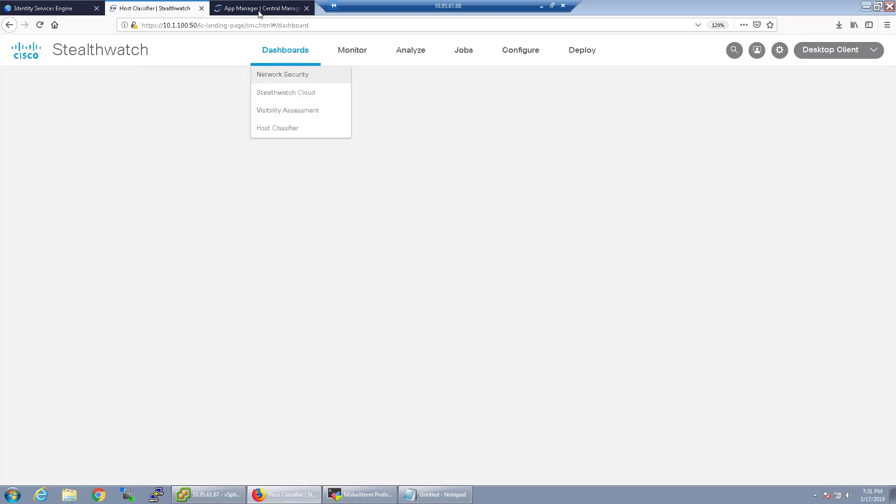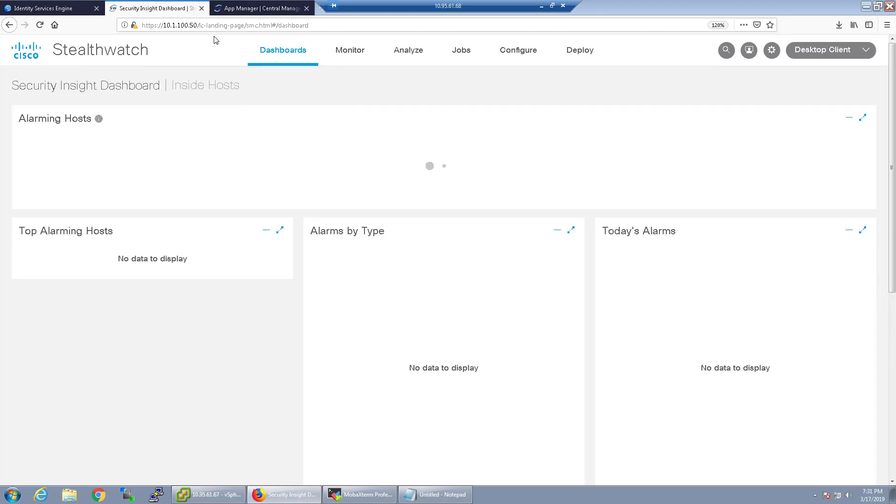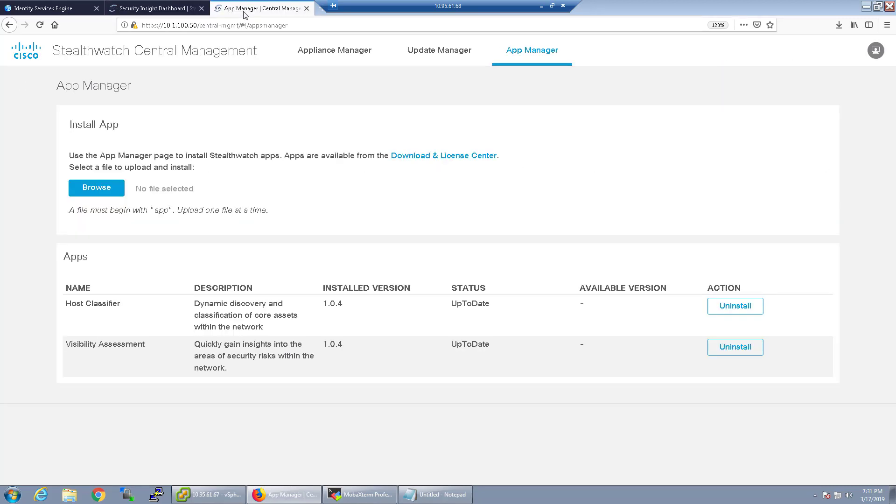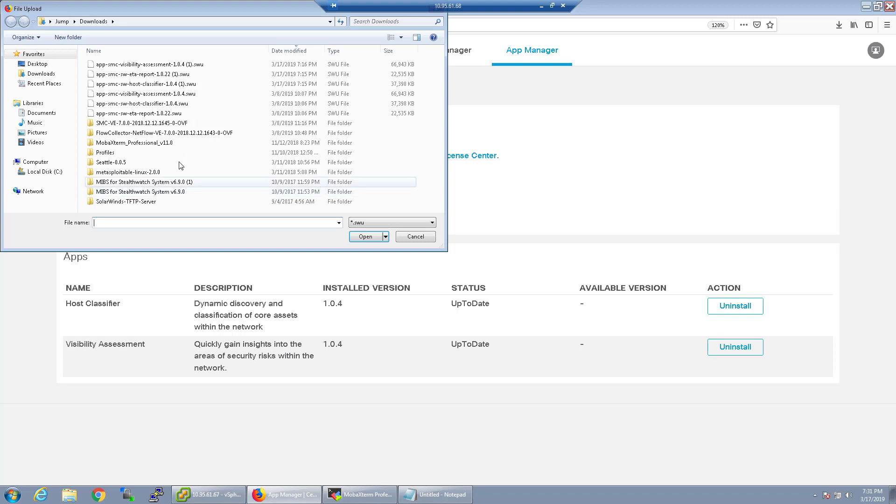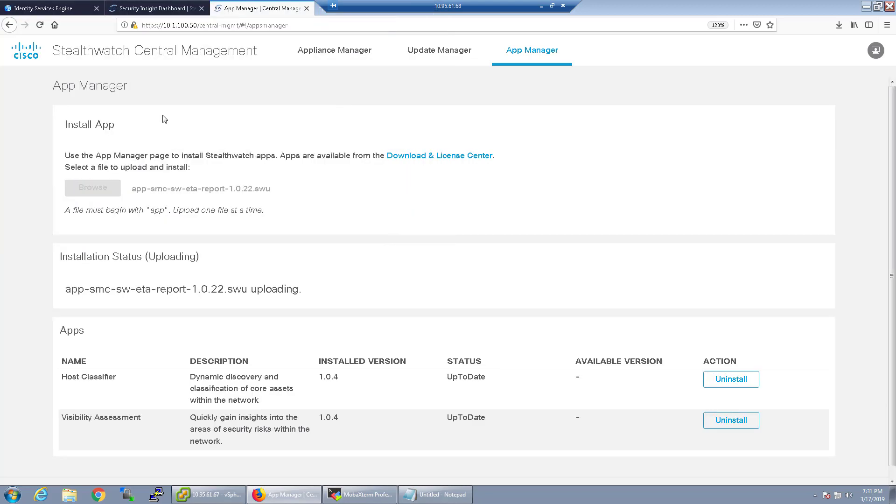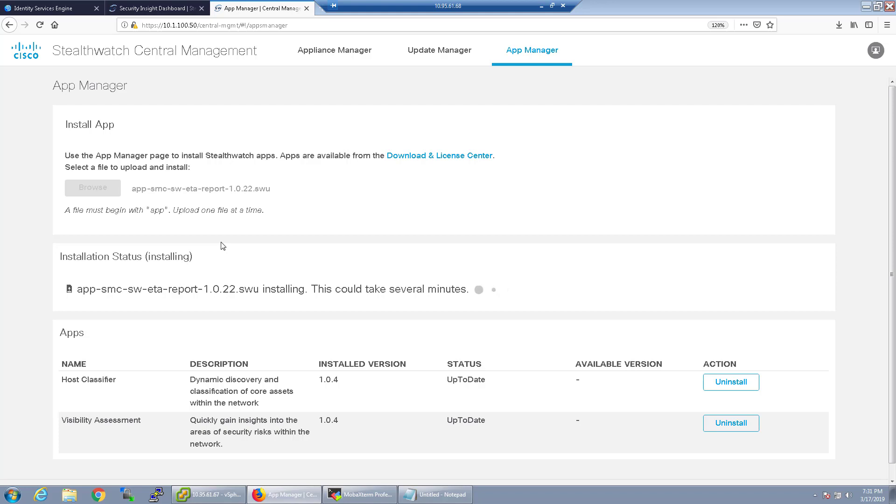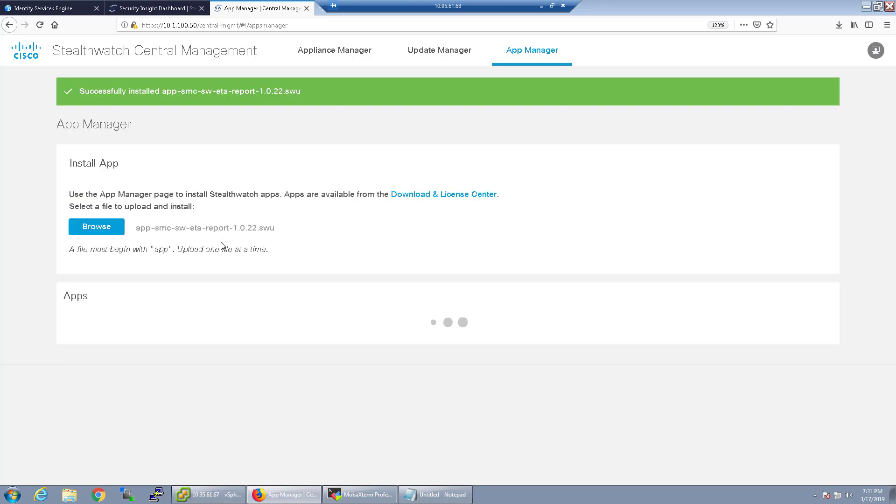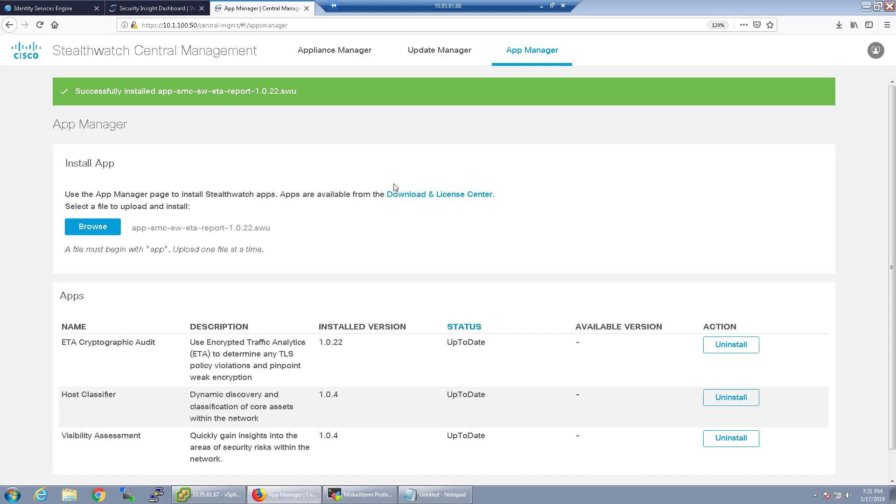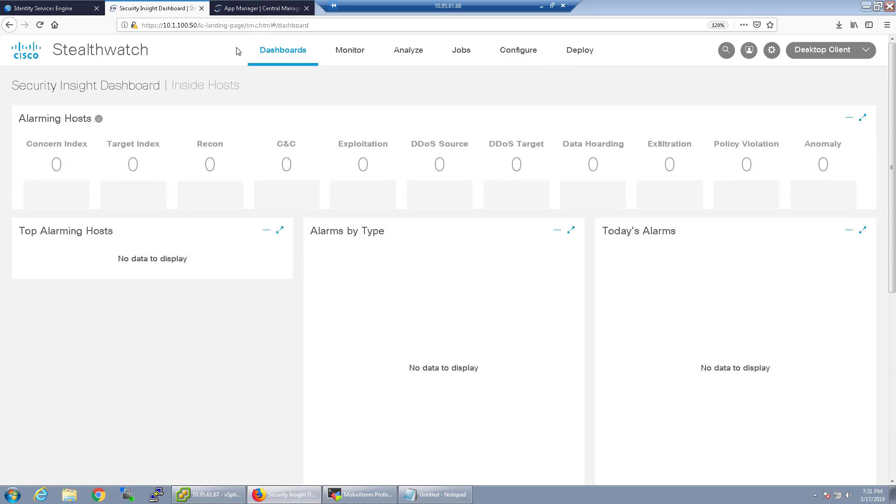So again we're going to go back and install one last report, that's the ETA report for encrypted threat analytics. I do not have encrypted threat analytics set up quite yet but I do actually have a Catalyst 9K in my lab and I'm planning on doing a video on that probably later on this week but we'll just go ahead and install this application right now.